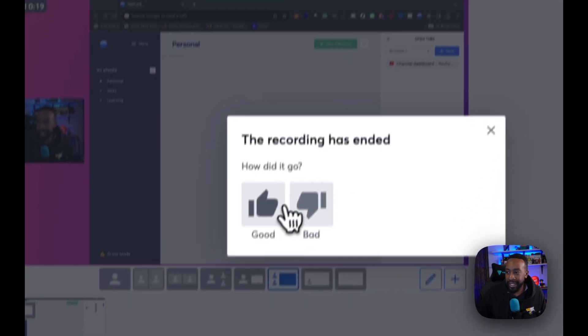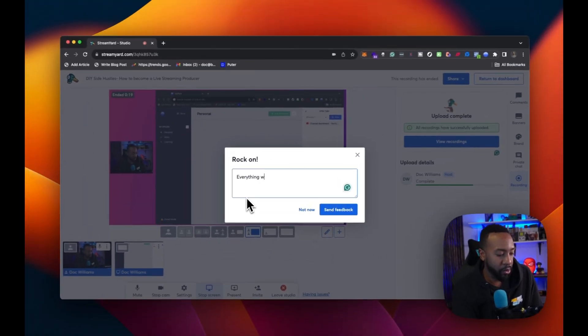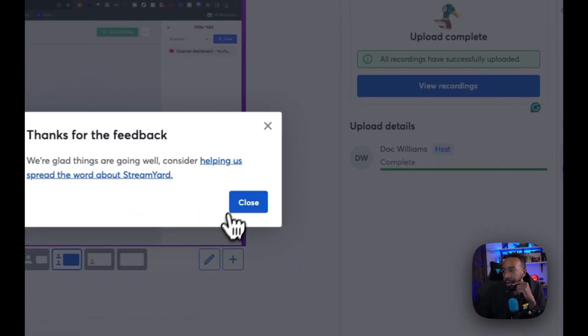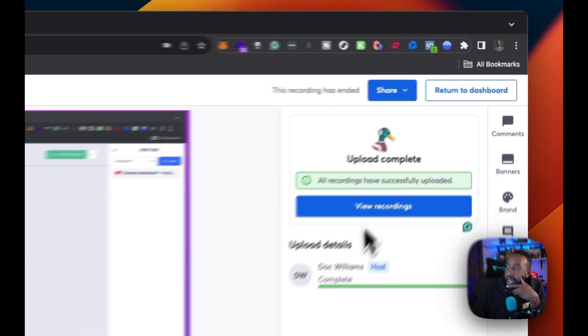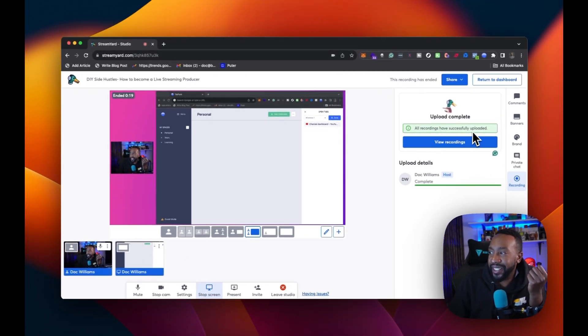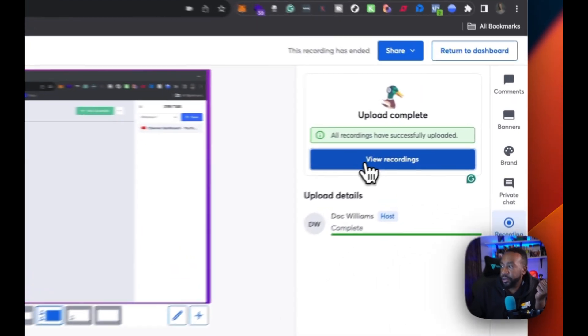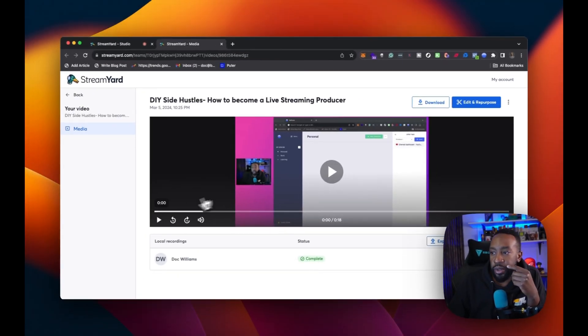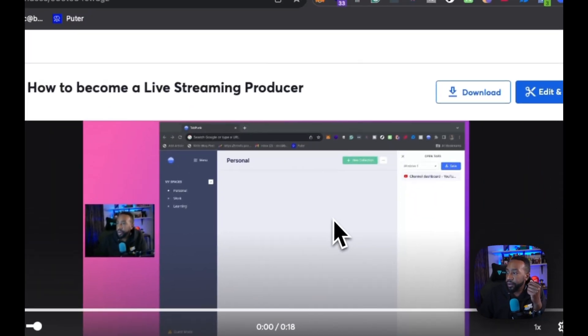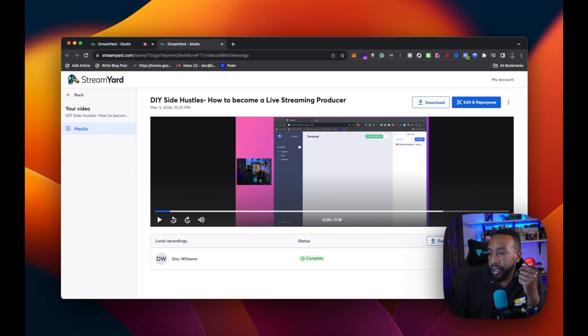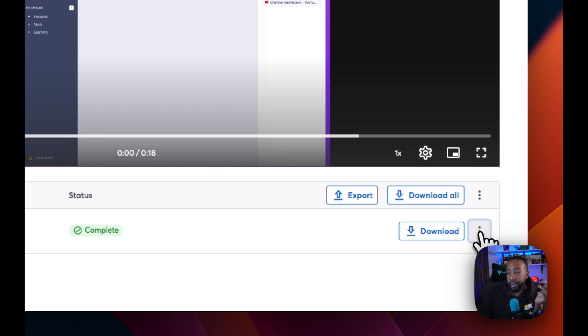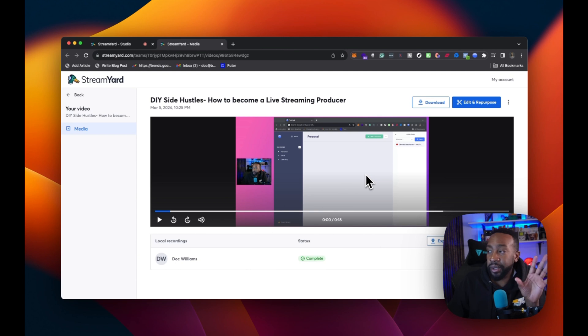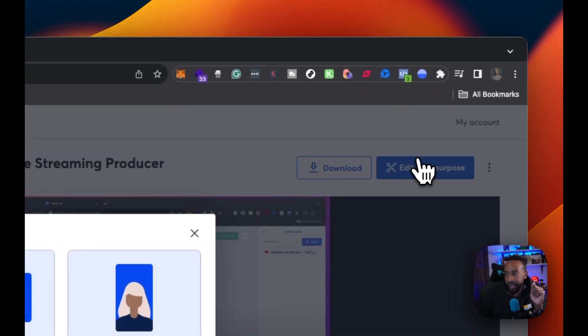It's asking me, the recording has ended. How'd it go? I'm going to say good. Everything worked well. I'm going to send feedback, close feedback. And if you look at right here, the upload time, it tells me all recordings have successfully uploaded. So I can view the recordings right here. So I can return back to dashboard or just view recordings. So here now I have the recordings, the completed recording. I can review how it went. I can download it. I can download the recording. I can export it, download all of the different files. Remember I had all different types. So I'll have the audio video, all those things.